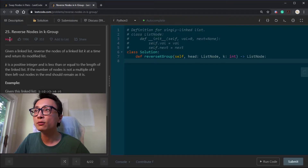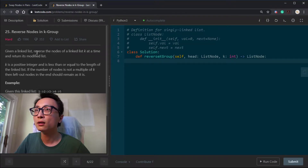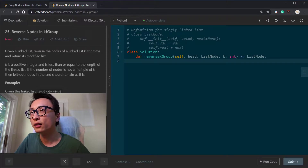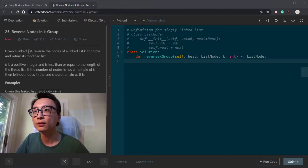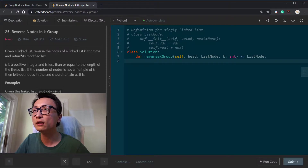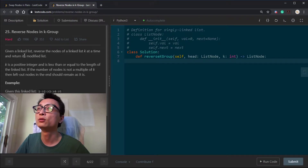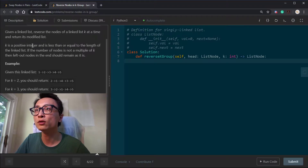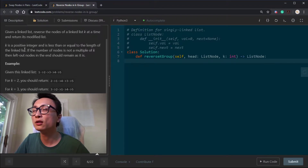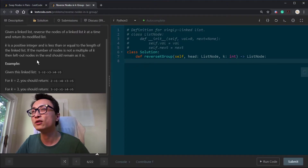Let's look at question 25: Reverse Nodes in K-Group. We have a linked list. We want to reverse the nodes of our linked list K nodes at a time, and return the head node to the modified linked list. K is guaranteed to be a positive number and it's less than or equal to the number of nodes in the linked list, so we have to apply this reverse at least once for a group of K.